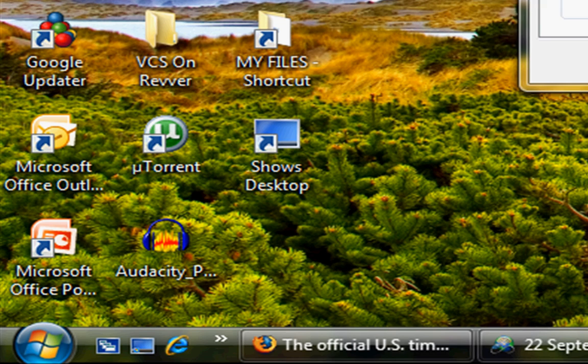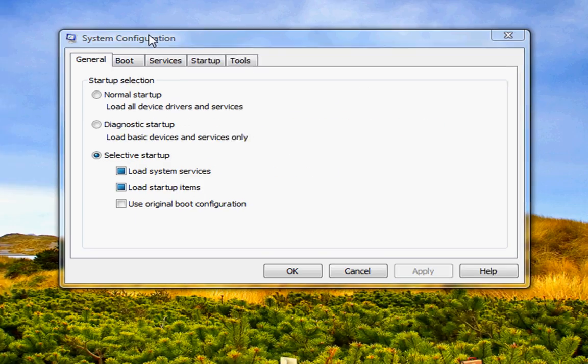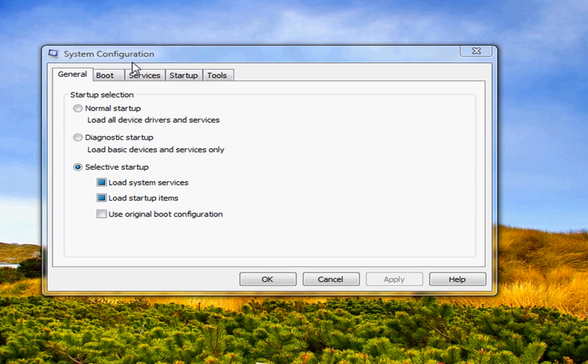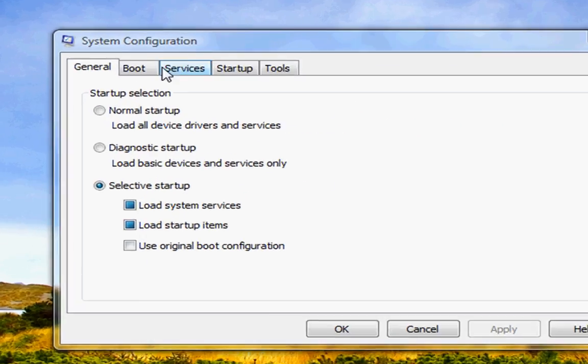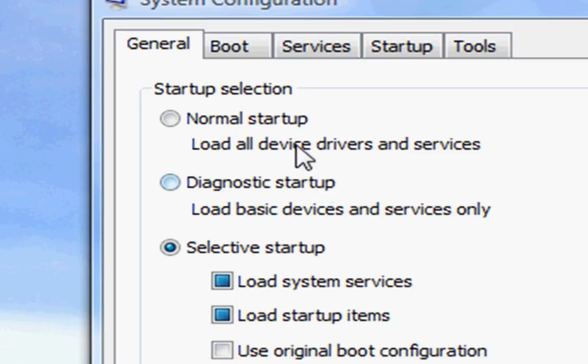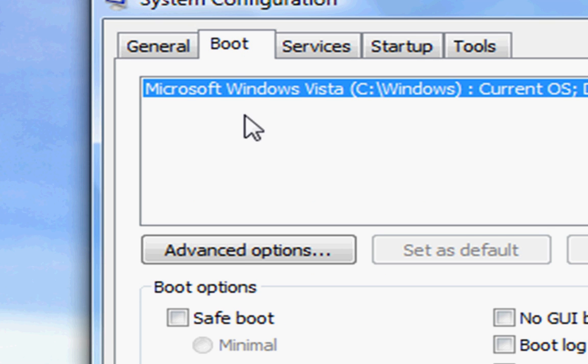And then it will show up with this screen. For the first tweak, you need to press Boot and then Advanced Options.